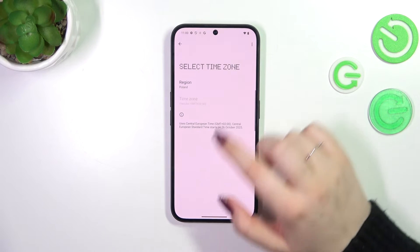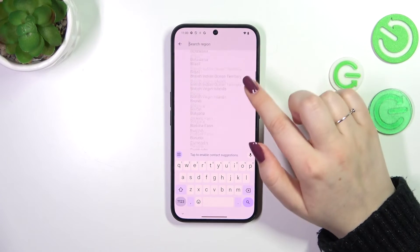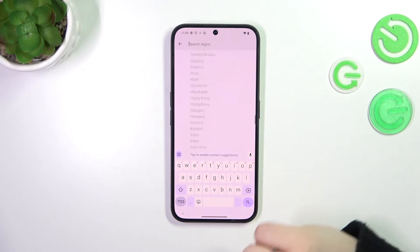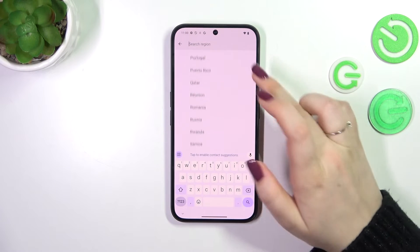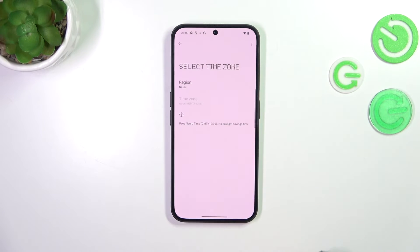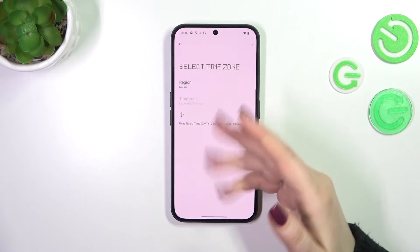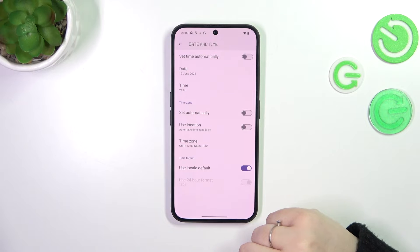We can change the time zone also. Tap on the region and here we've been transferred to the full list of available ones. Simply find yours and tap on it like this one, and it will be immediately applied of course.